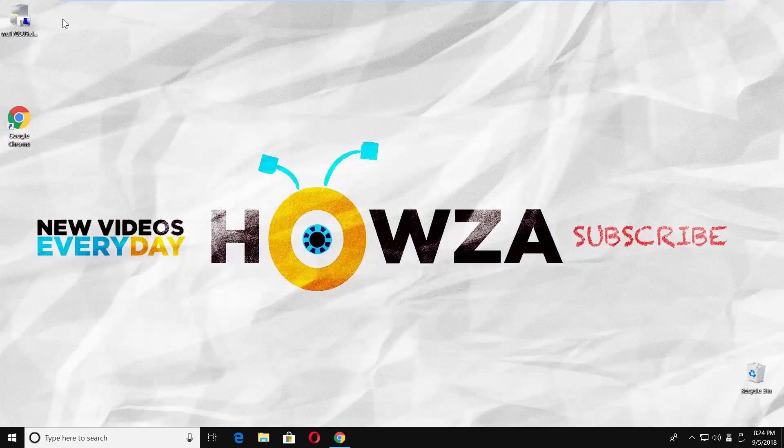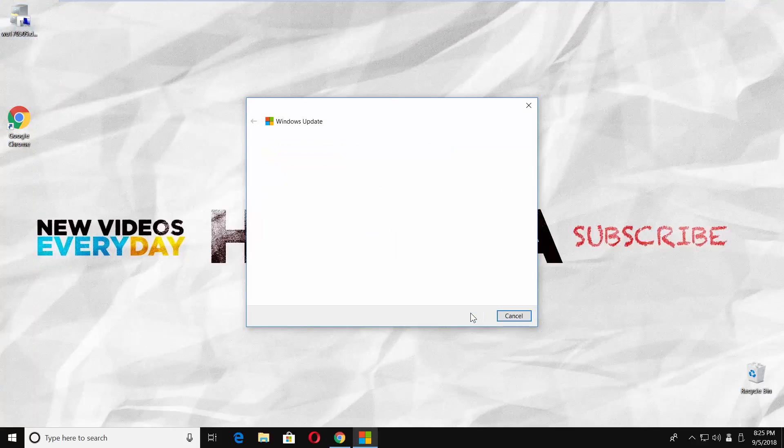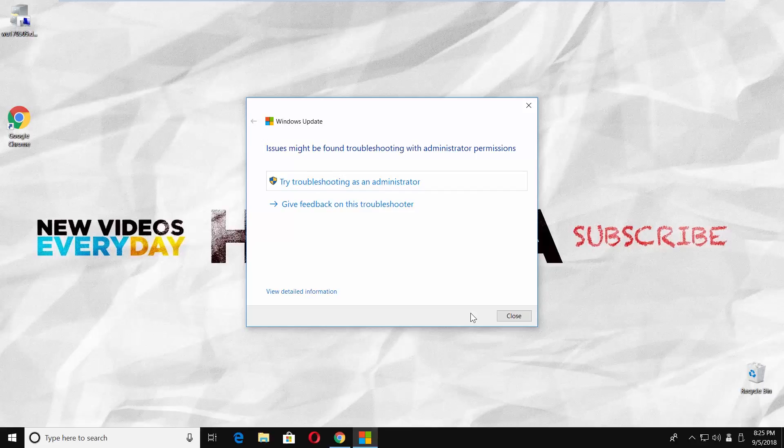Open the Troubleshooter file. Click on Next. Wait until it is done. Click on Close.